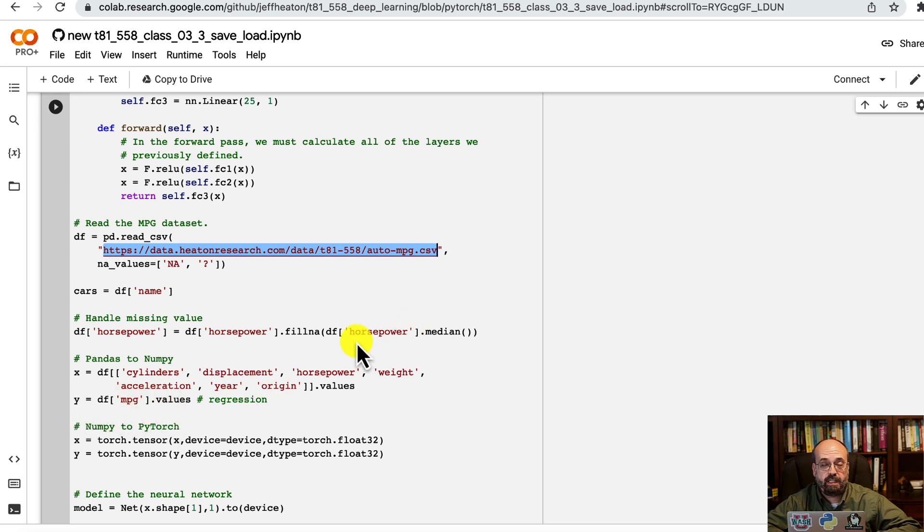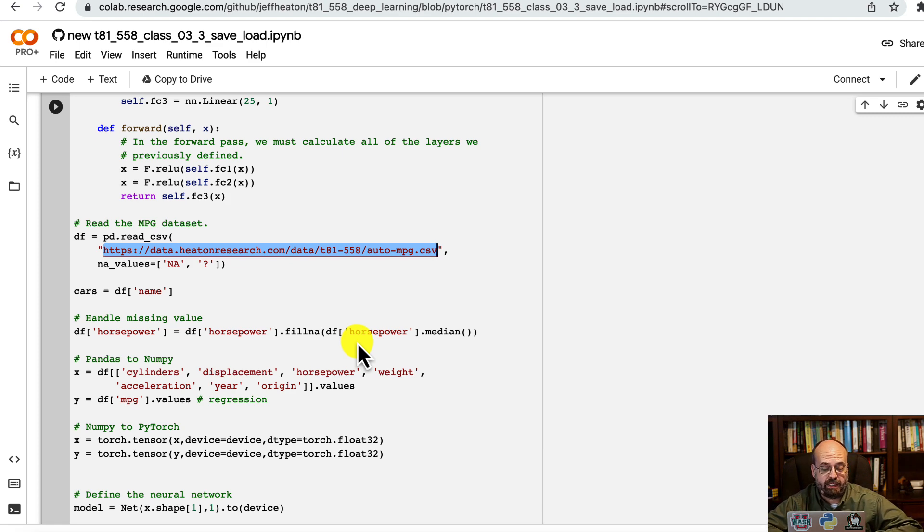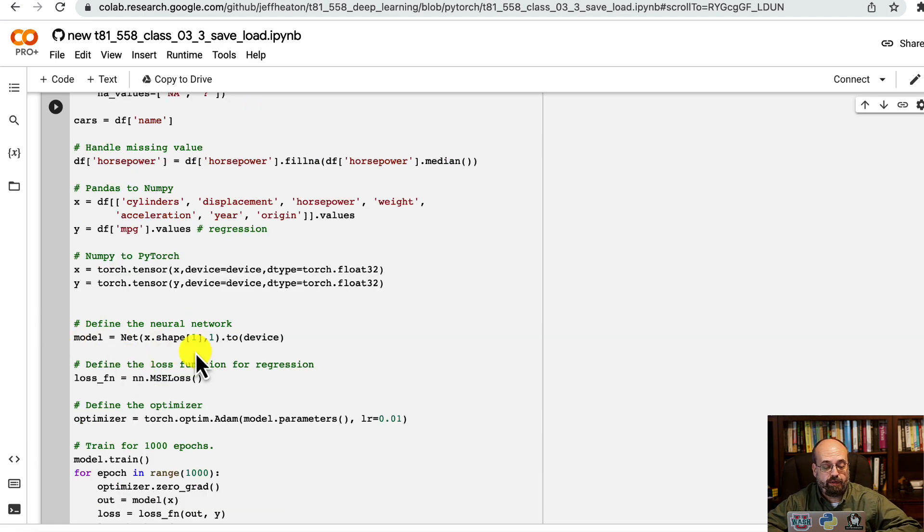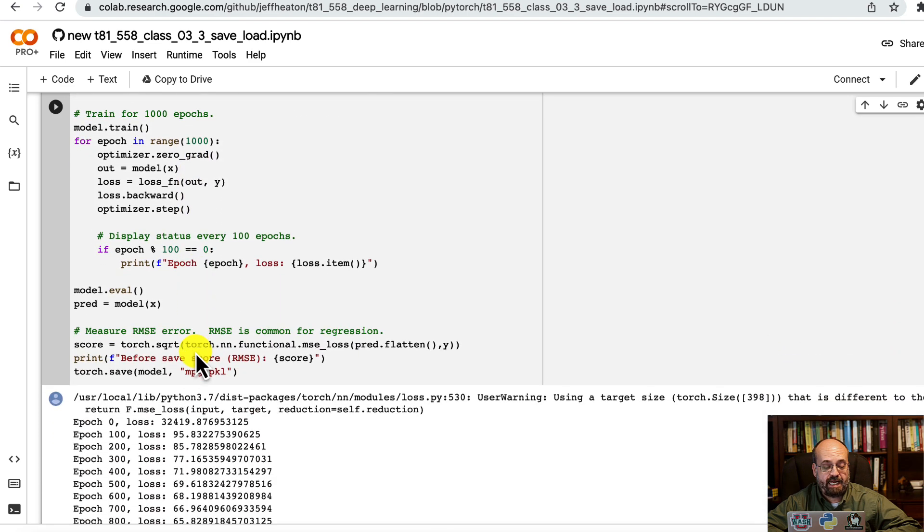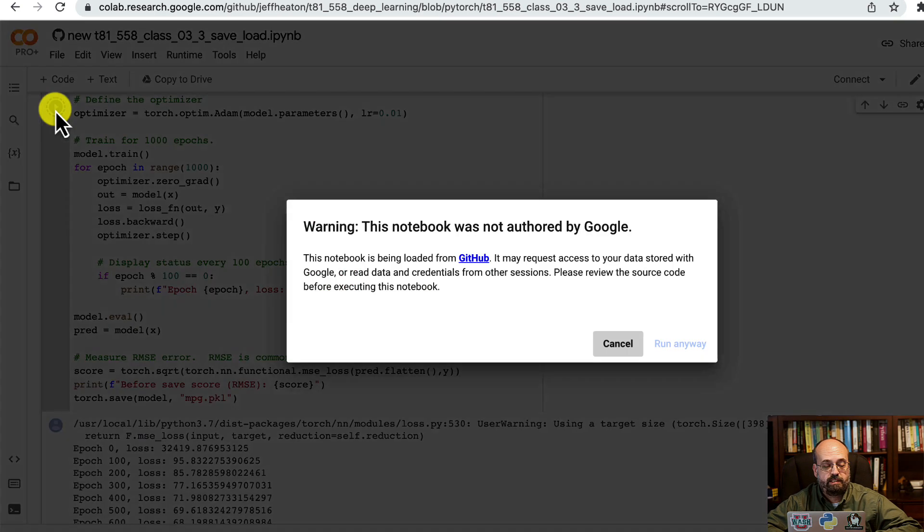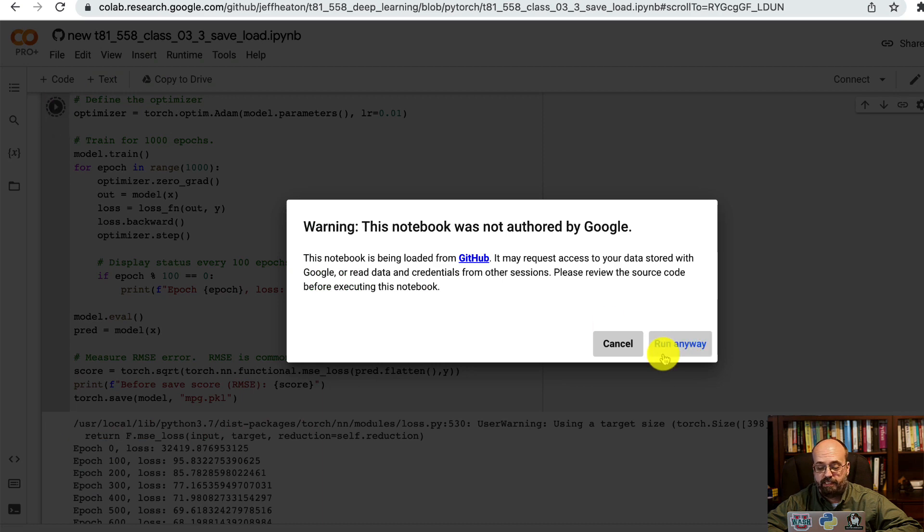We're filling in horsepower because some cars don't have it, so we use the median. We build the neural network and fit it exactly like we saw in the previous sections. Let's go ahead and run this.